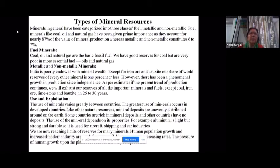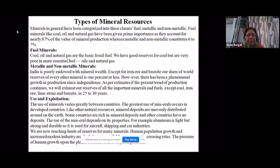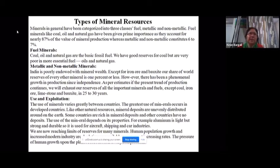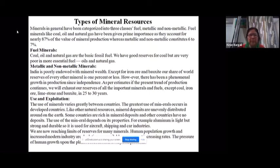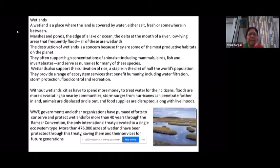Just as forests are dense in some parts of the world and absent in others, mineral deposits are unevenly distributed. The use of a mineral depends on its properties — for example, aluminum is light, strong, and durable, so it is used in aircraft, shipping, and car industries. With increasing population growth we are reaching the limit of our mineral resources.